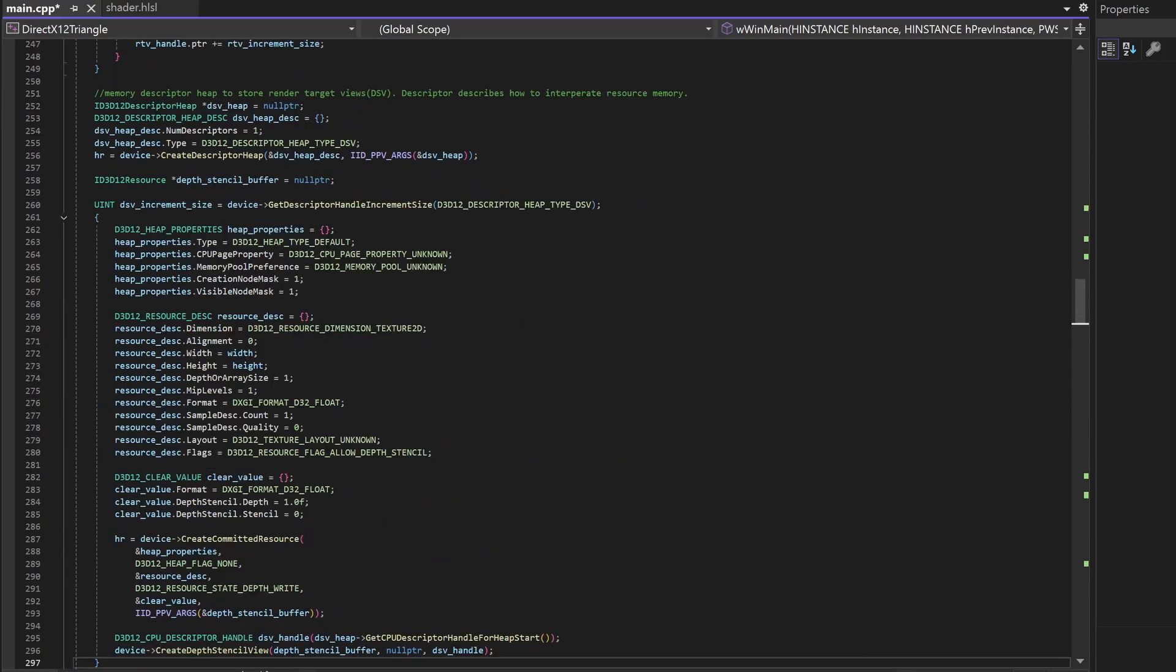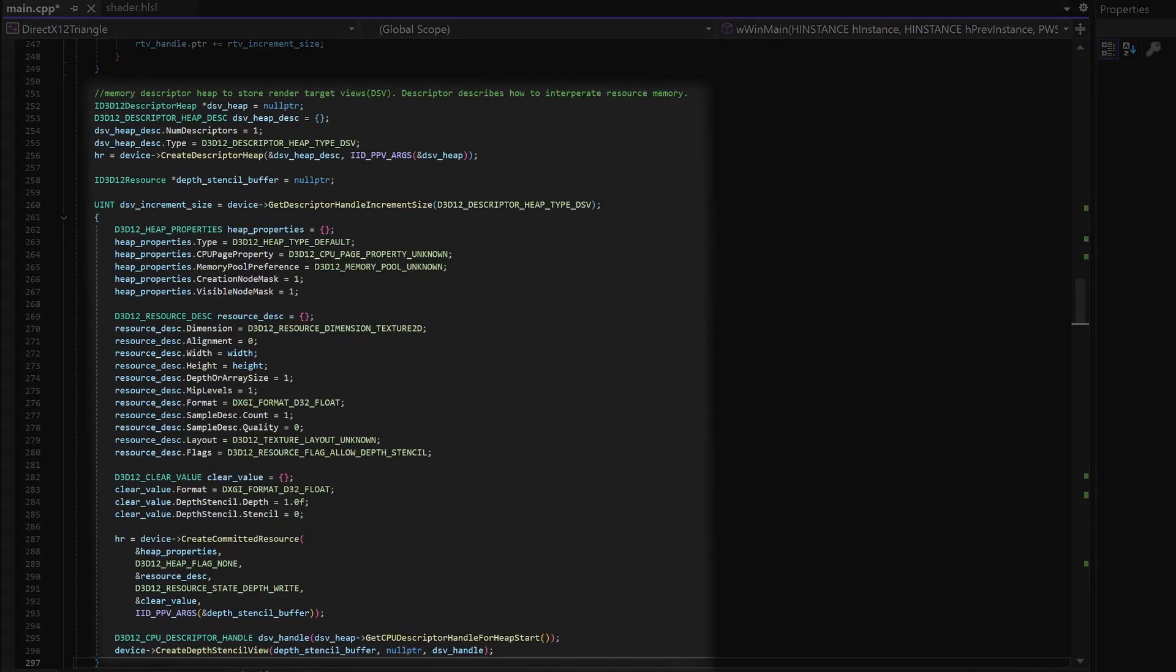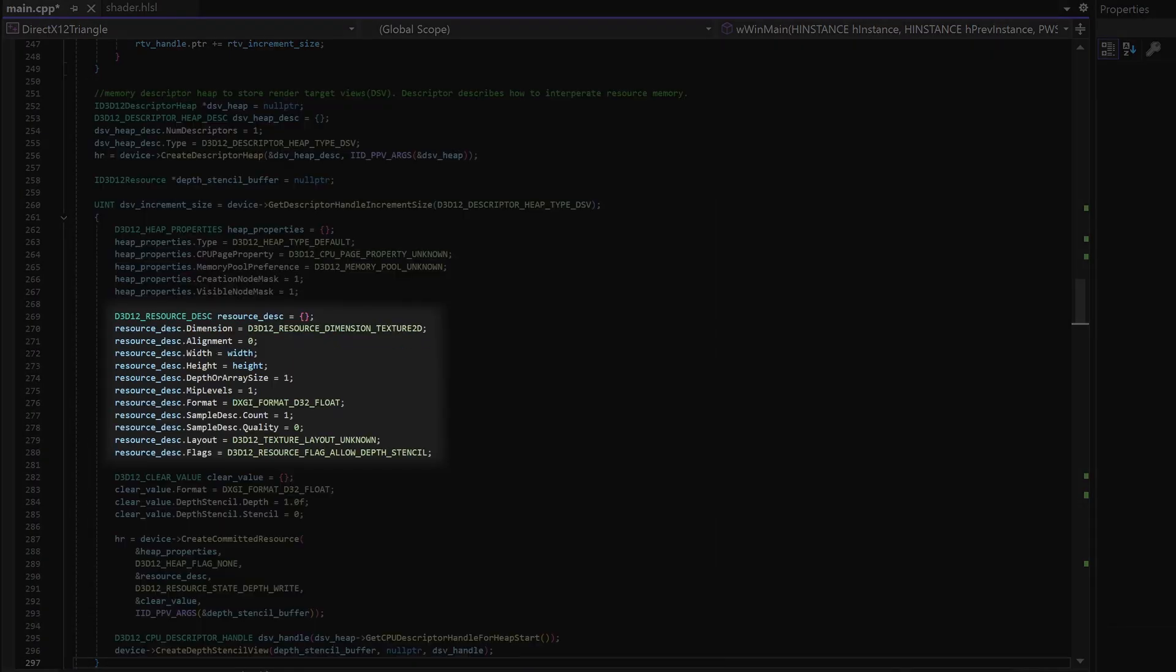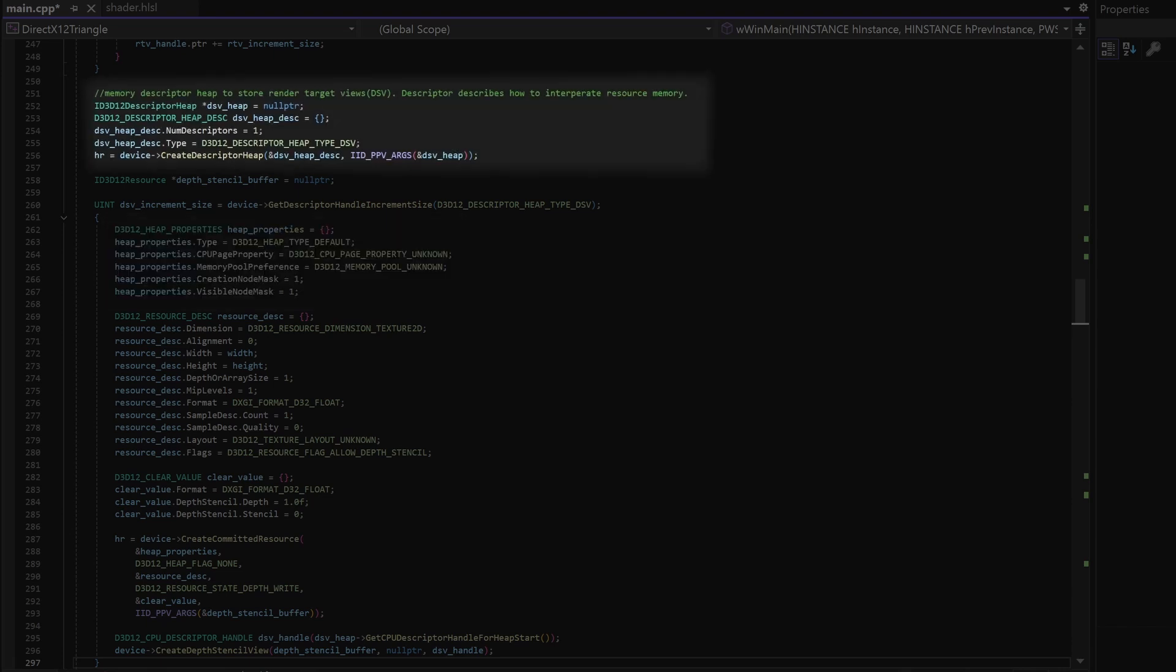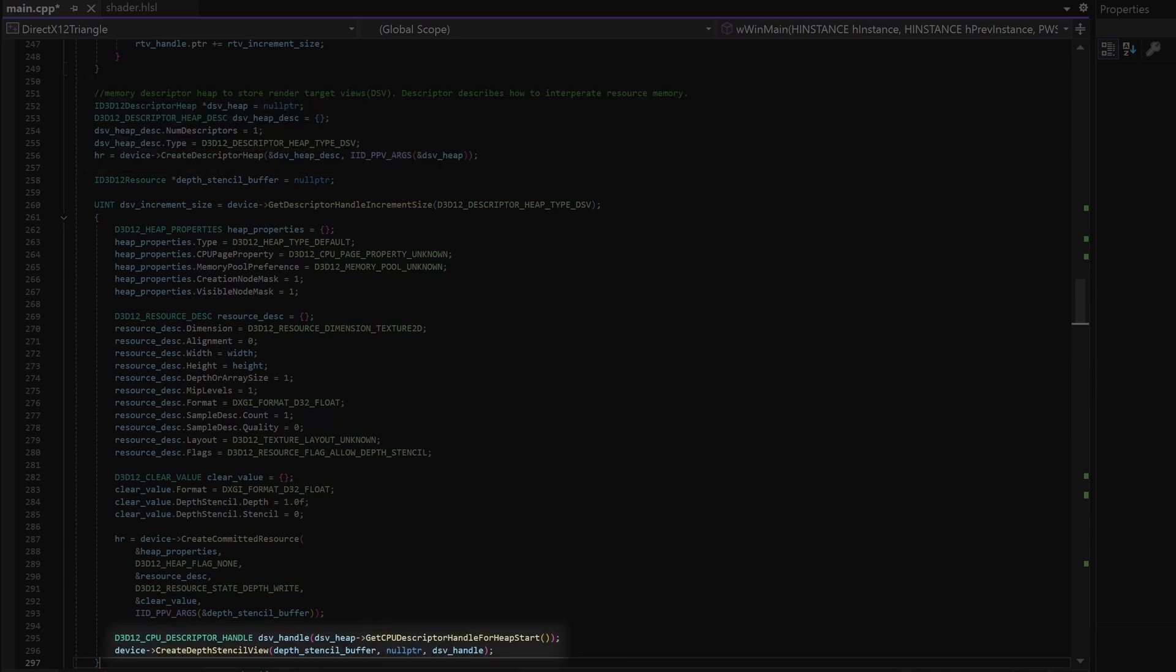In C++ we will create our depth buffer resource. In our resource description we set the size to be the same as the window. And in our heap properties we set this is going to be in default memory, so it's going to be fast. We also create a depth stencil view descriptor heap which will hold some extra information about our depth buffer. And here in the bottom we will create the depth stencil view descriptor.